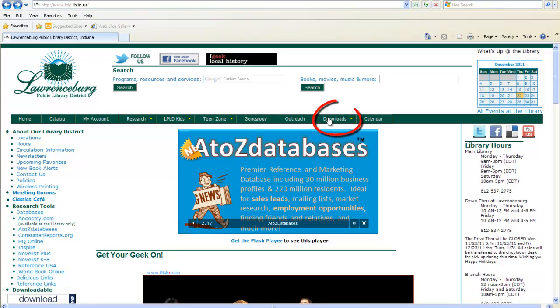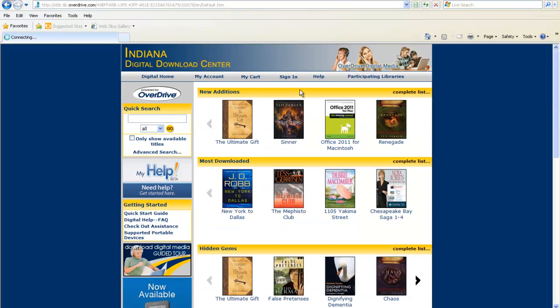Hover over Downloads, and then click Books at IDDC. This will take you to the Indiana Digital Downloads Center powered by OverDrive.